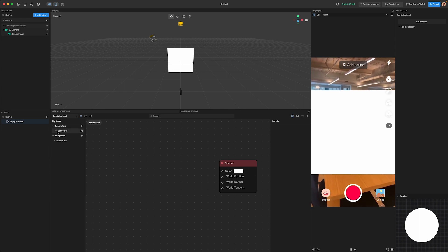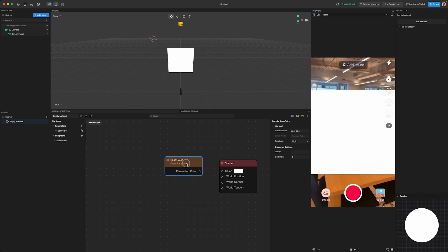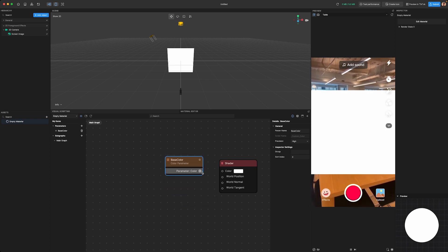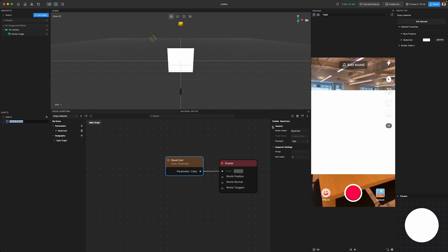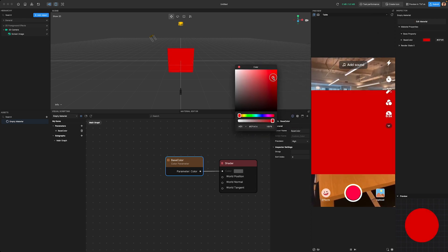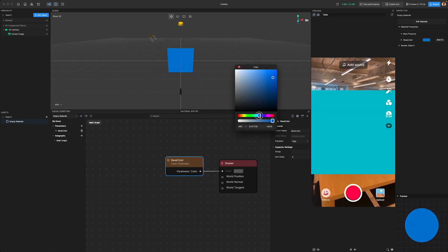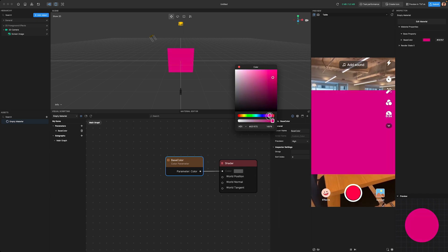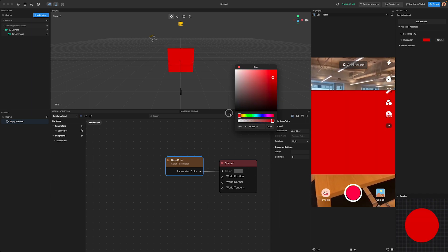Since we want to customize the color, we'll select color. Now it's time to give our parameter a name — we'll call it Base Color. Always remember to name your parameters, because things can get messy real fast, and you don't want to lose track of what each parameter is responsible for. Now that we've got our color parameter all set up, let's bring it into the Graph section by clicking on the small circle button. You'll see a brown node pop up in the Graph section.